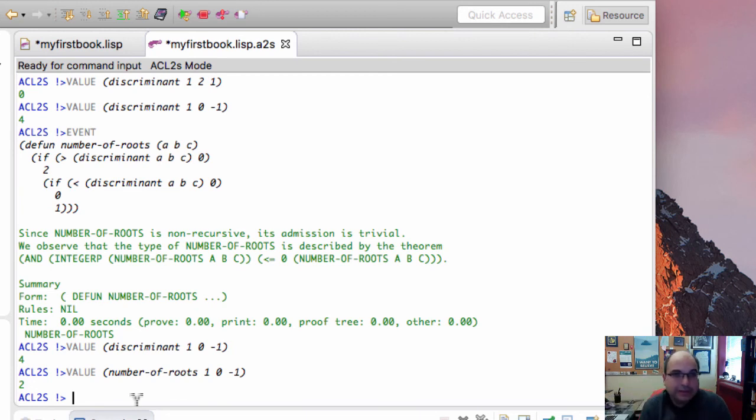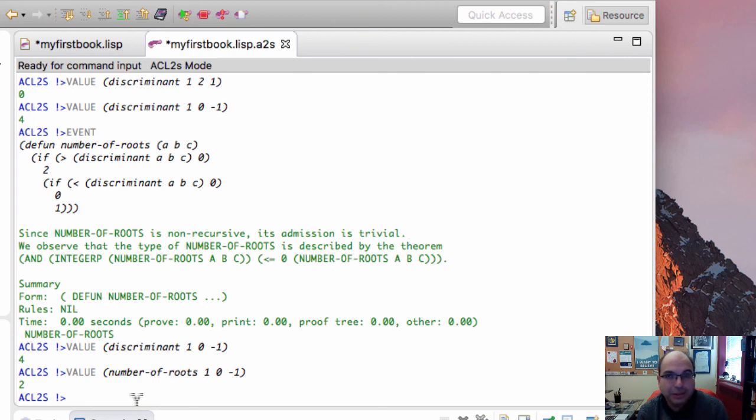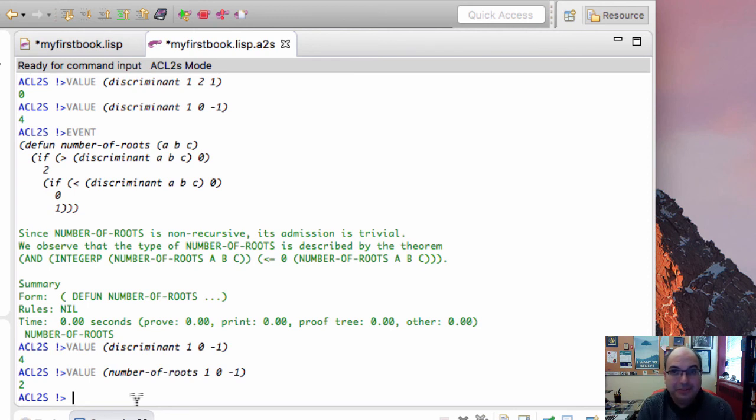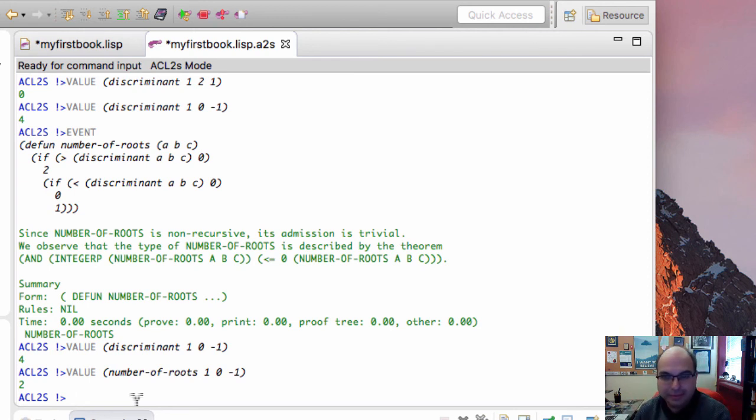So that's the way that we define equations—or rather, functions—in ACL2. I lapsed and called them equations for a simple reason. Those function definitions really are equations. They say f of x is equal to something.